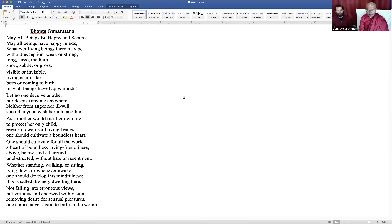May all beings be happy and secure. May all beings have happy minds. Whatever living beings there may be — without exception, weak or strong, long, large, medium, short, subtle or gross, visible or invisible, living near or far, born or coming to birth — may all beings have happy minds.